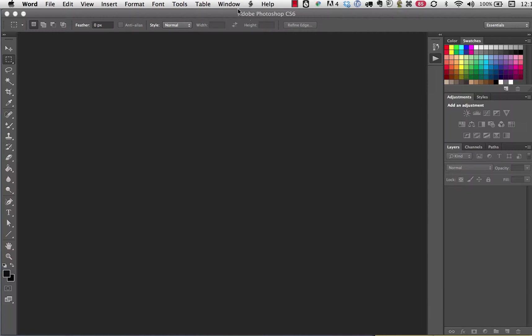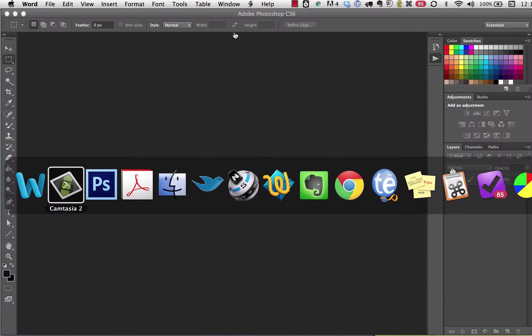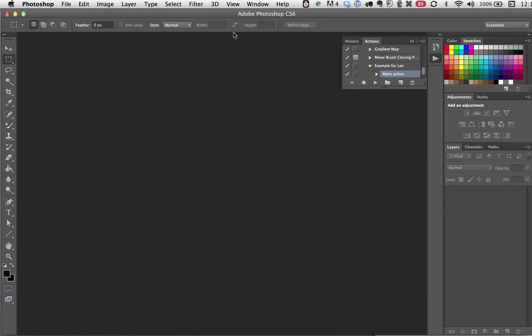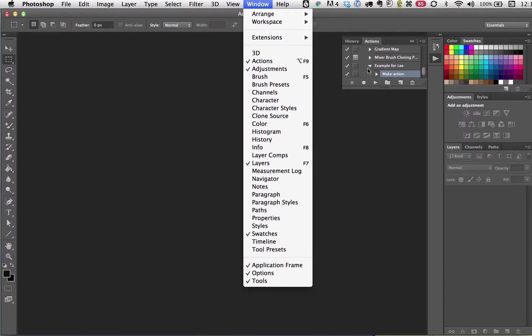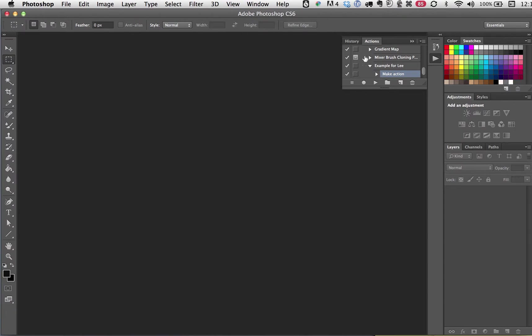Okay, Lee, I'm going to go to the... oops, I have to get into Photoshop. I'm going to the Window menu and choosing Actions. Actually, you can see I've already got that palette open.